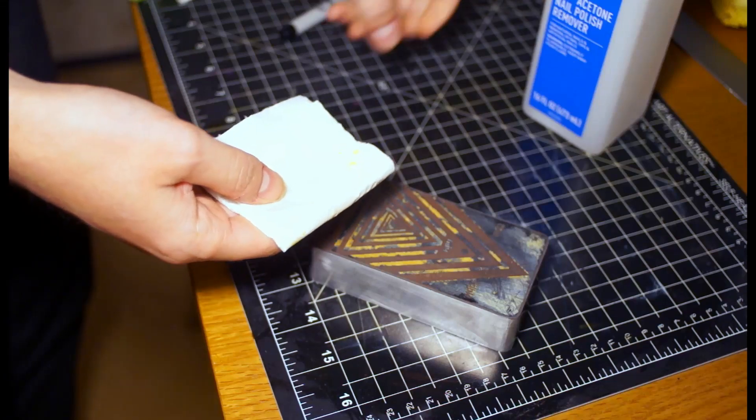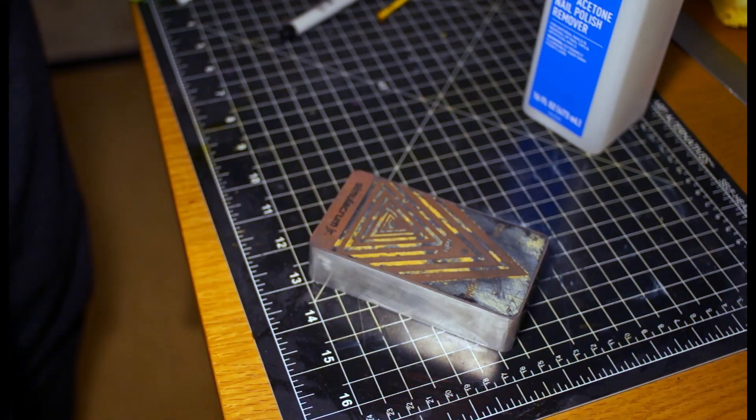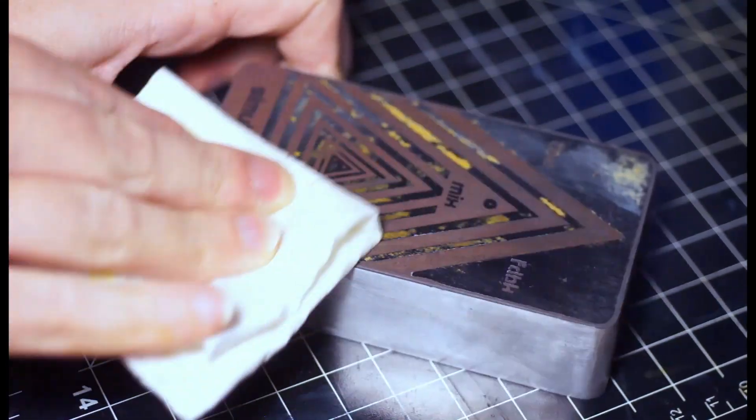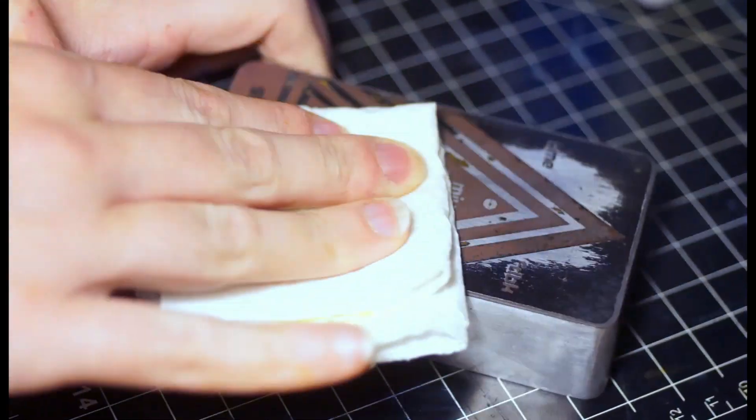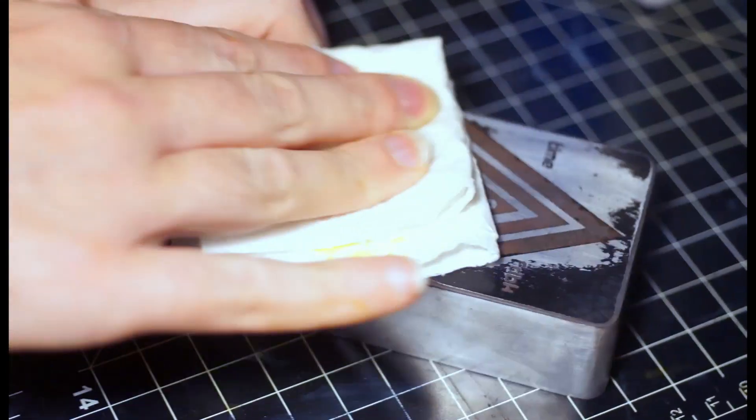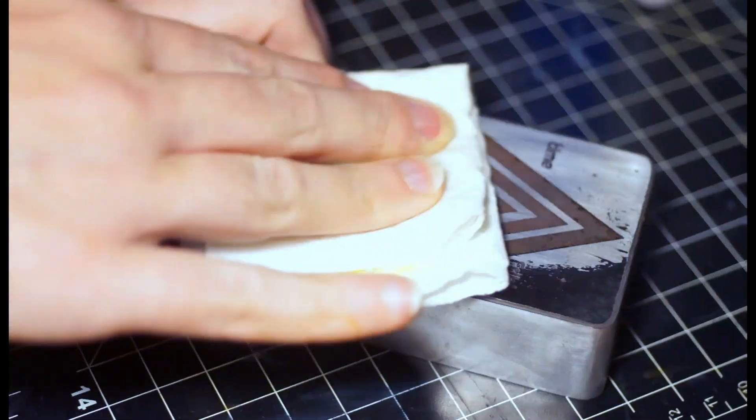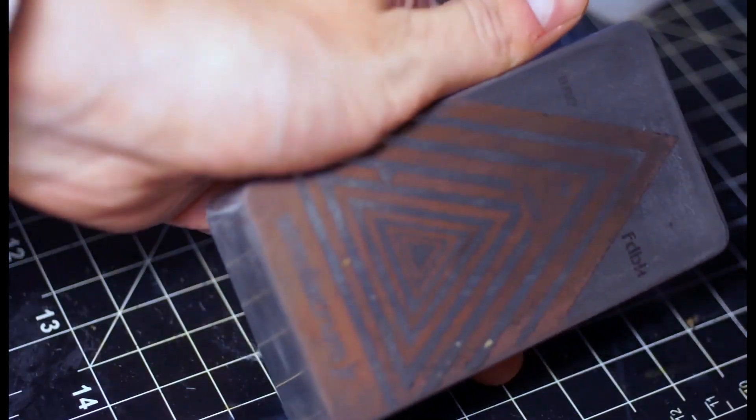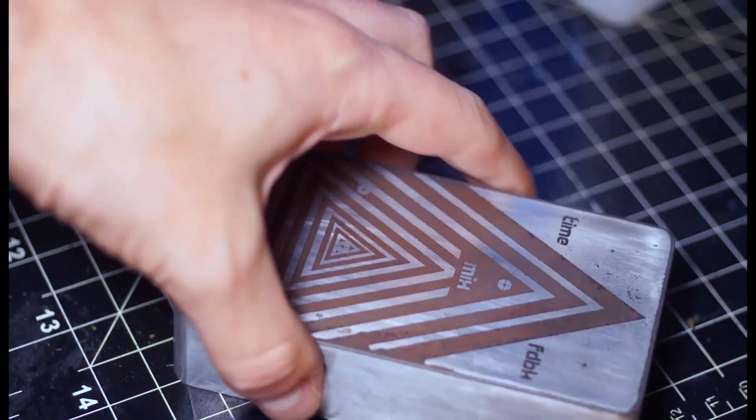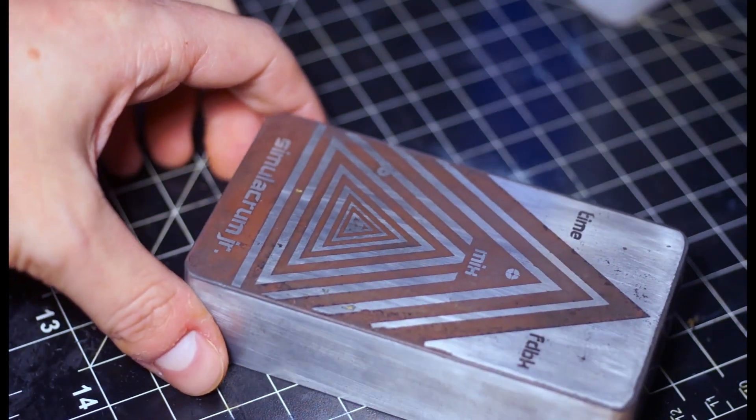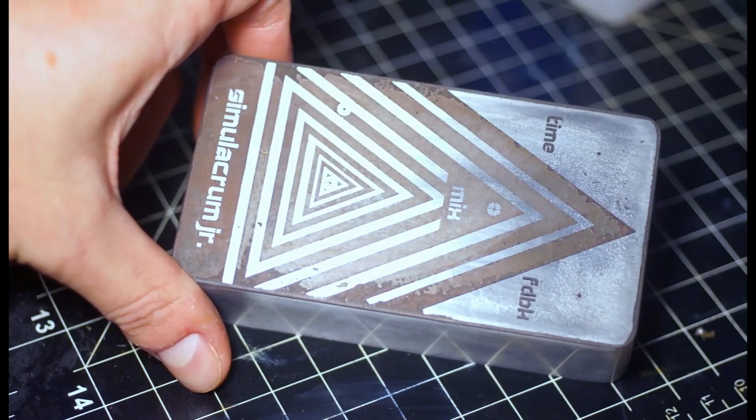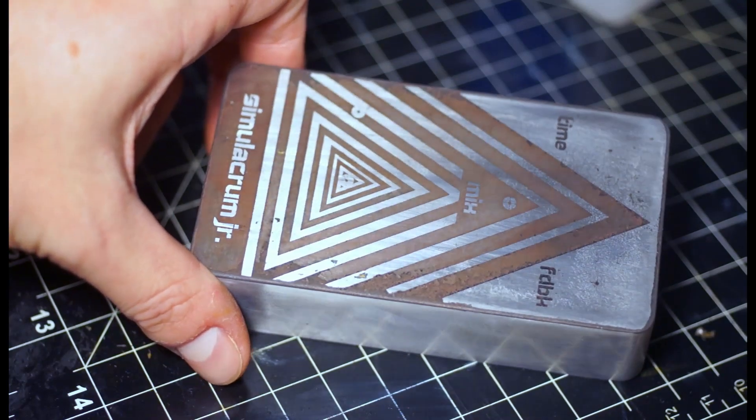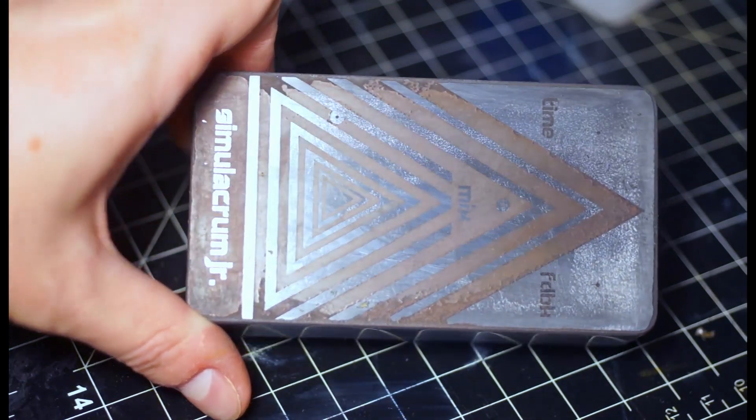At last, it's time to remove the toner mask and see what it looks like underneath. We apply some acetone to a rag or a paper towel and scrub the surface until the toner starts to disappear and reveal the aluminum underneath. You can see that the leftover copper ions in my etchant left this interesting reddish-brown color in the etched areas.